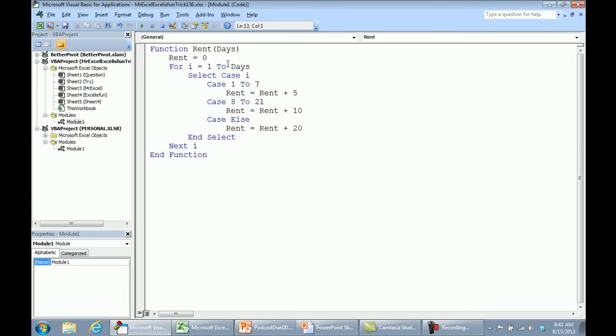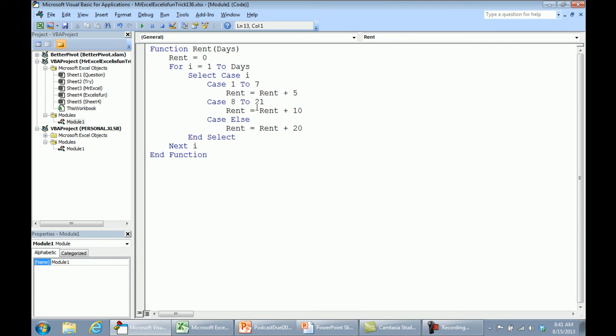For I equals 1 to the number of days, so in that 41, we're actually going to loop through here 41 times. Oh yeah, this is inefficient, but that's okay. Select Case I, which day is it? If it stays 1 to 7, we add $5. Days 8 to 21, add $10. After that, we're adding $20, boy, I'd hate to throw 1,000 to this, but it looks like they're only running it for 40, 50, 60 days.